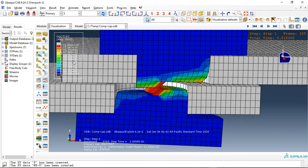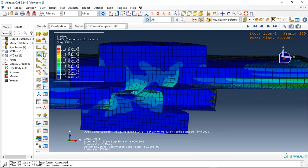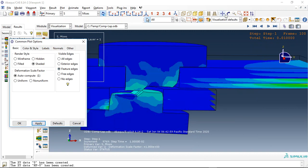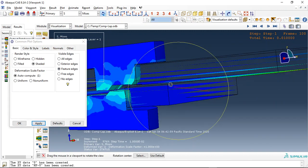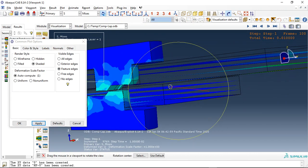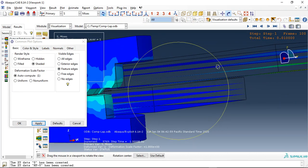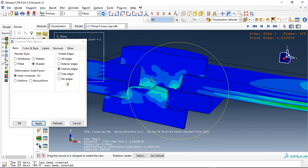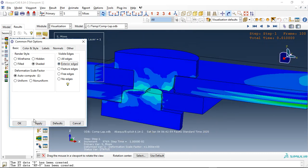We can use stress here and let me use this option Feature Edge to see the layers of the composite. See that? This is the layer of the composite.